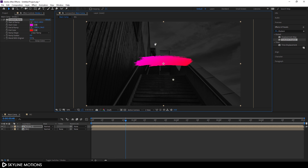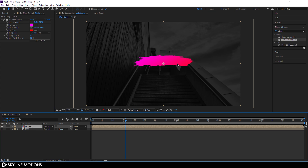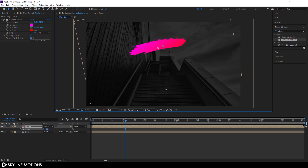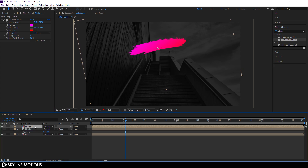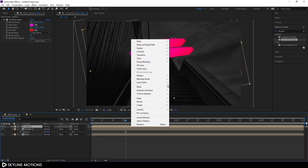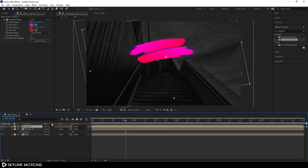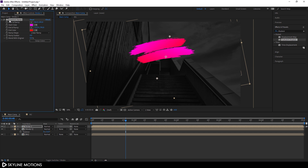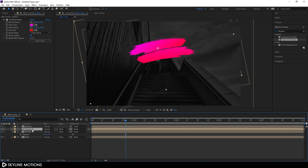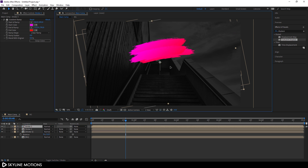Create a nice gradient color like this. Select Stroke 1, drag it into position, hit R to open Rotation, and rotate it. Now duplicate it with Ctrl+D, rename it Stroke 2, and drag it down into position. Right-click Stroke 2, go to Transform, and click Flip Horizontally. Select Stroke 2, open the Gradient Ramp effect, and create a color variation. Now duplicate Stroke 1 again, rename it Stroke 3, and drag it over Stroke 2.